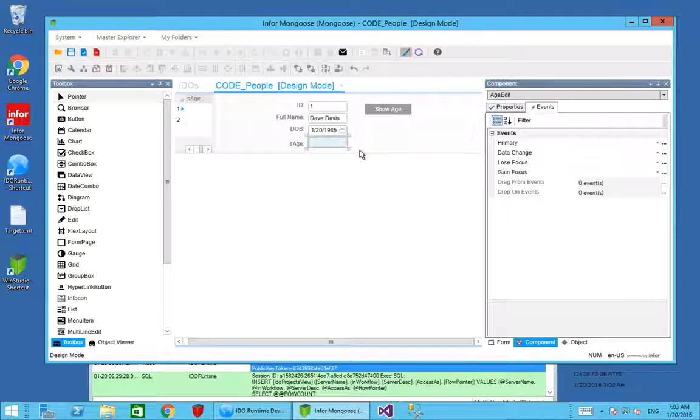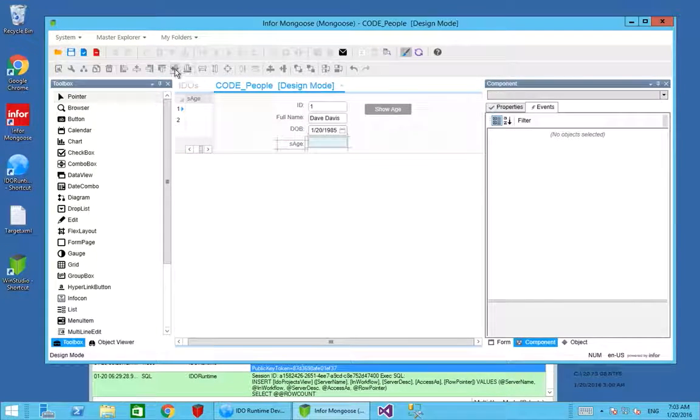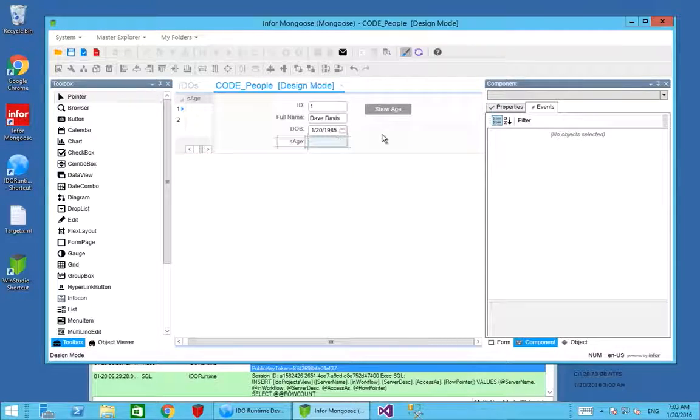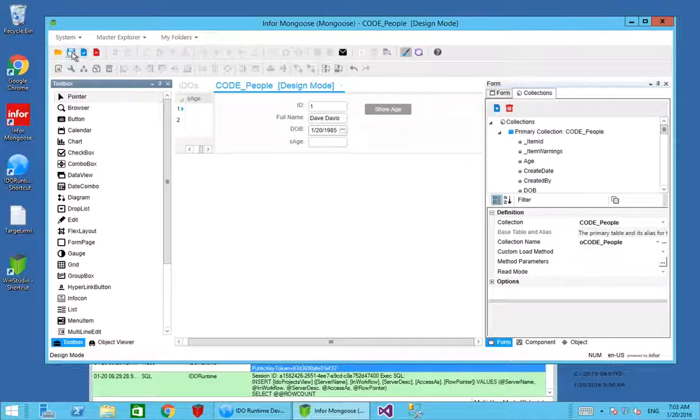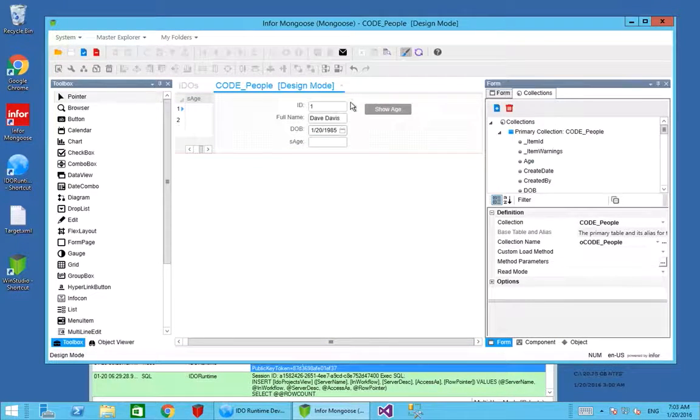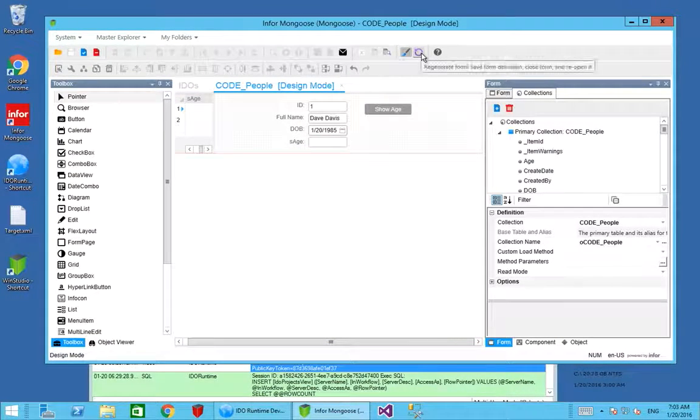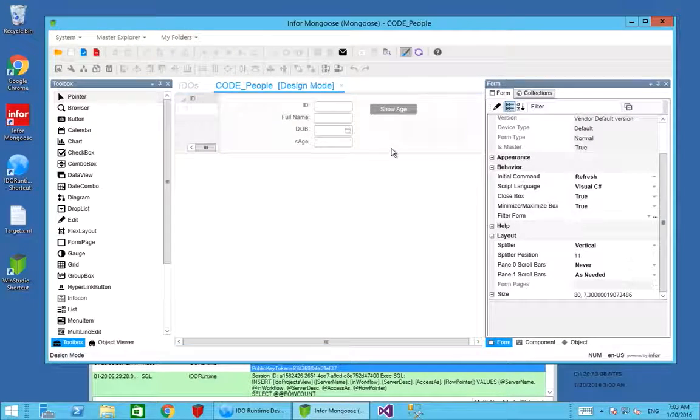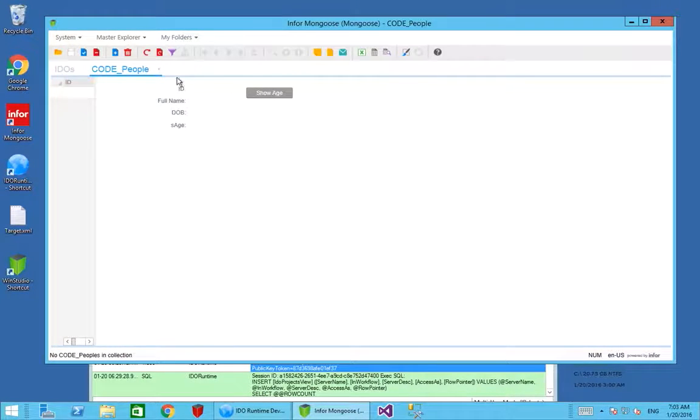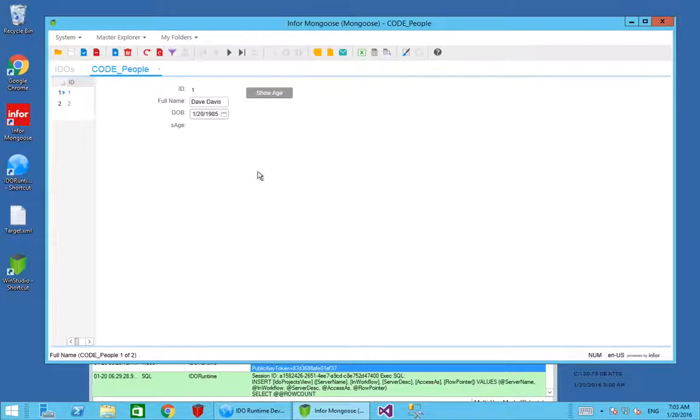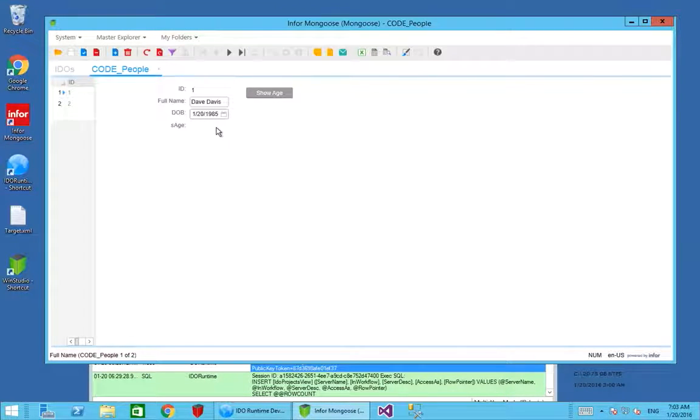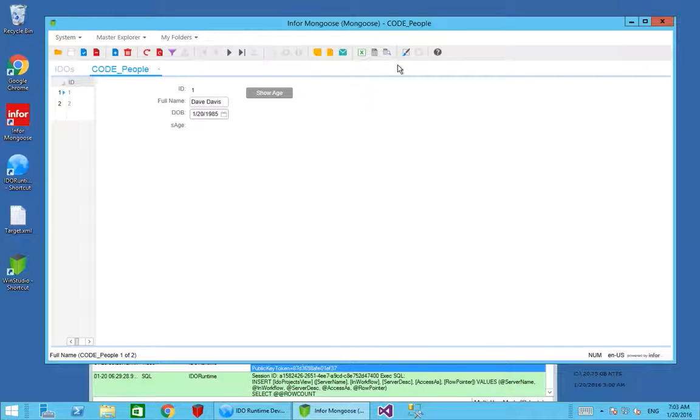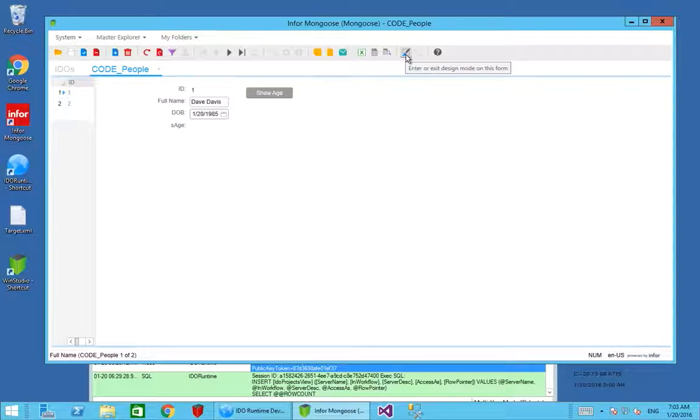Align everything up. We've now got the age on screen. If I do a regenerate of the form, come out of design mode and do a refresh, I should see that I've got the age on here but the age itself is not editable. The field is there but it's not editable because we defined it as read only.